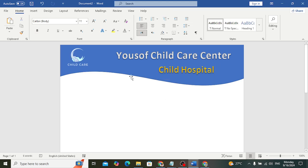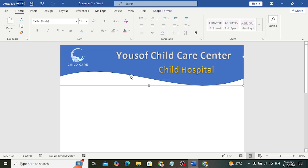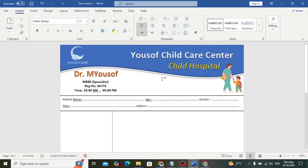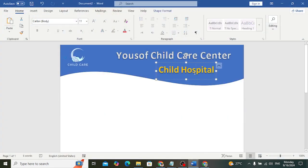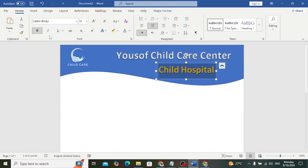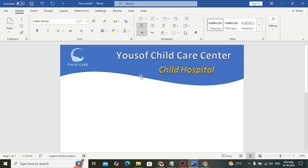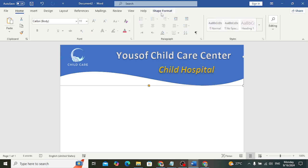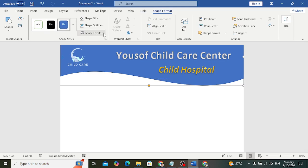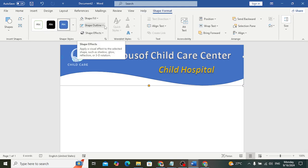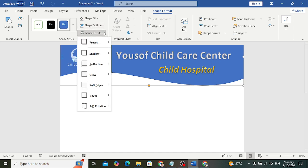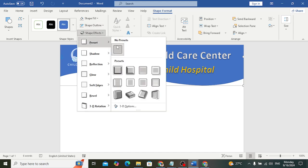We can also change the shape. To change the shape back to how it was, first make this text italic. Then go to Shape Format > Shape Outline and adjust it as needed.